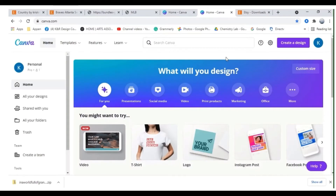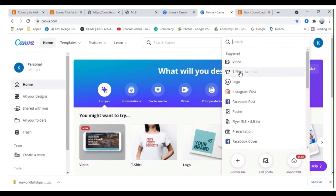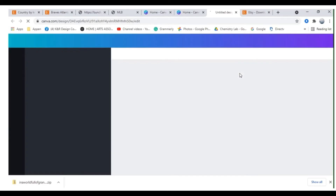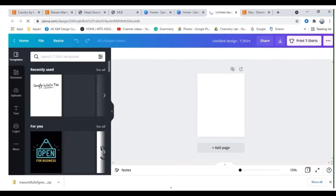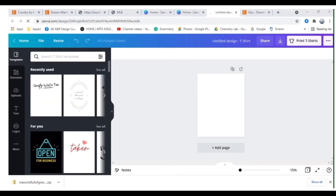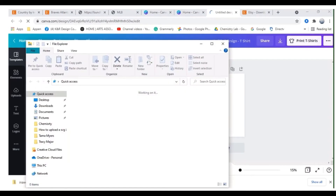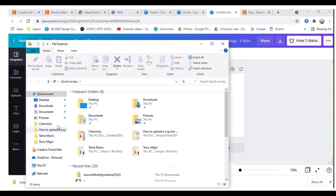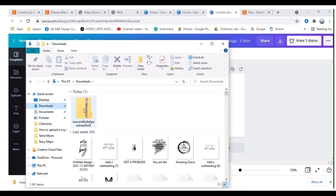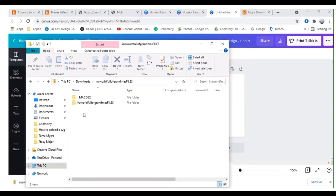I'm going to head over to Canva and I am going to create a design. I always open a t-shirt design just because that's what I create the most. Now you have to go to your open documents tab, then scroll up to downloads and find your new download and click on it.